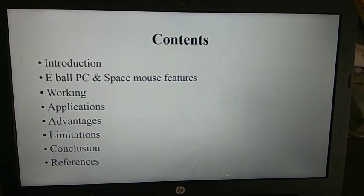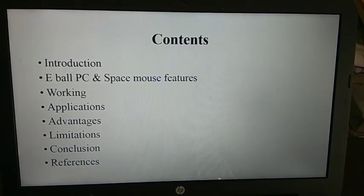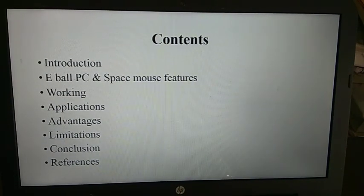Introduction, E-Ball PC and Space Mouse Features, Working, Applications, Advantages, Limitations, Conclusion and References.